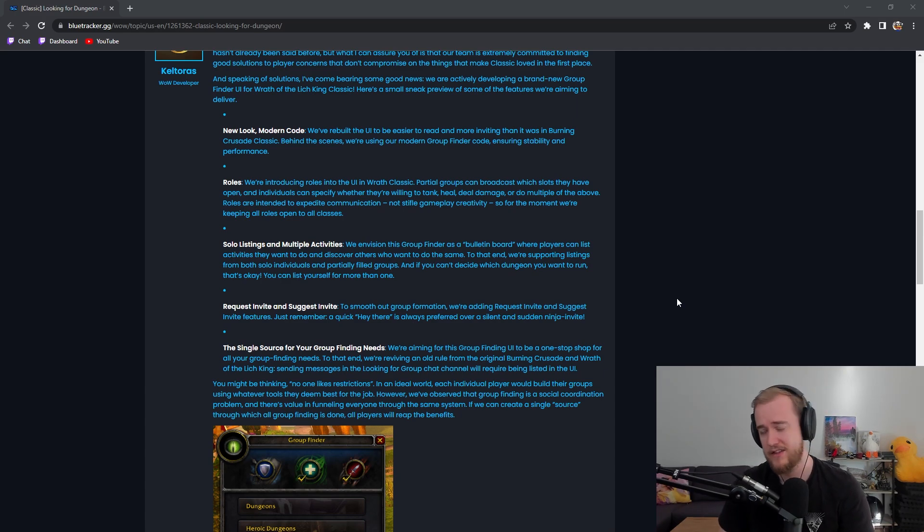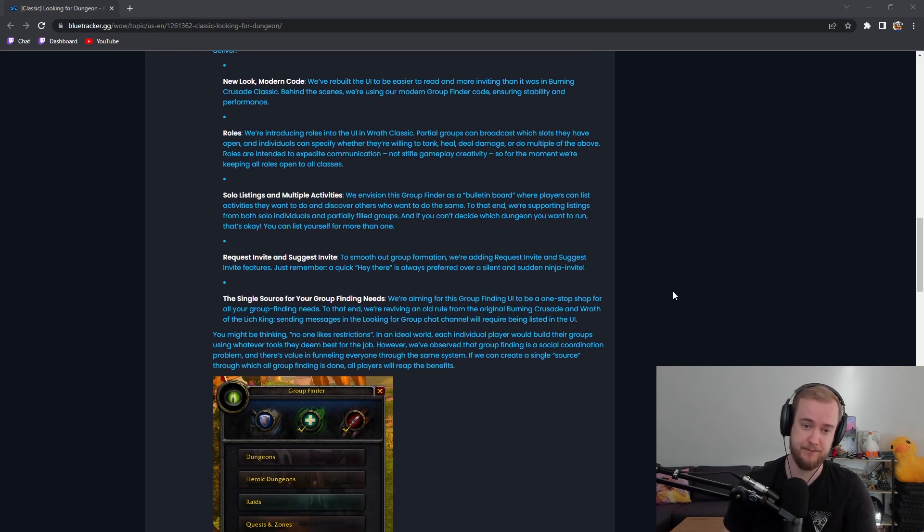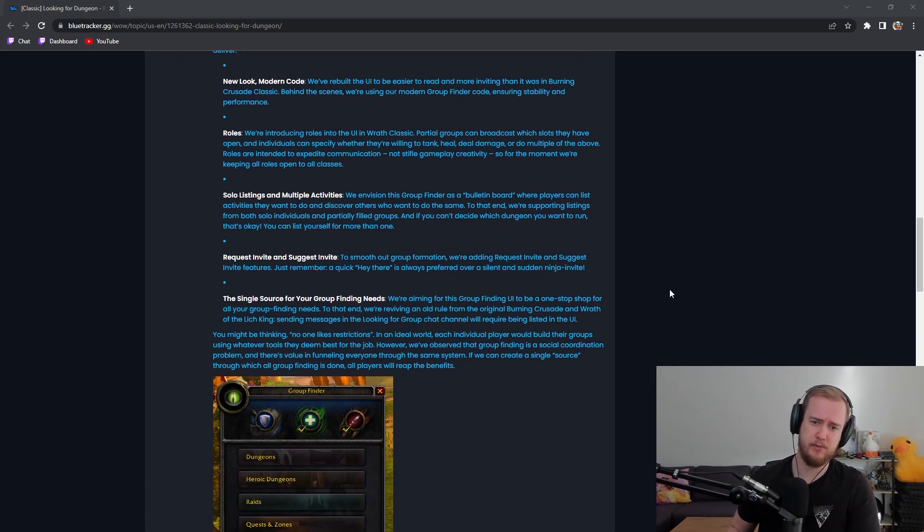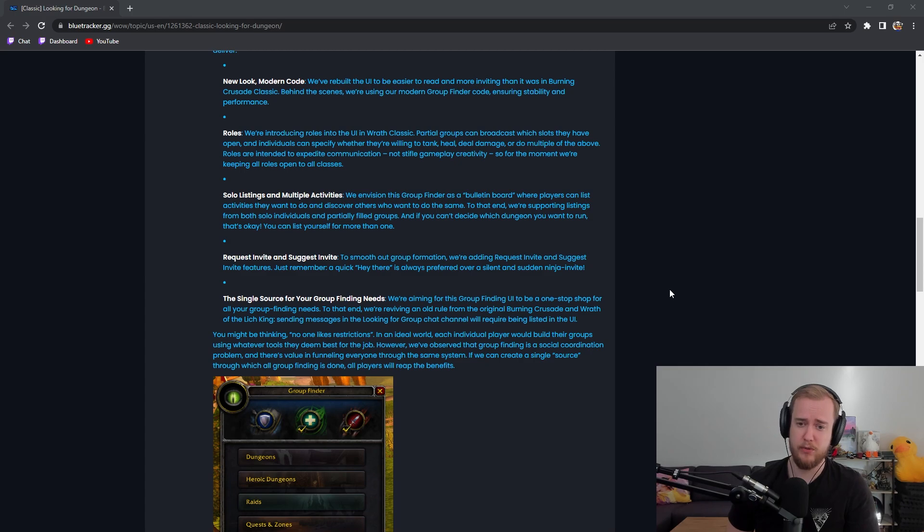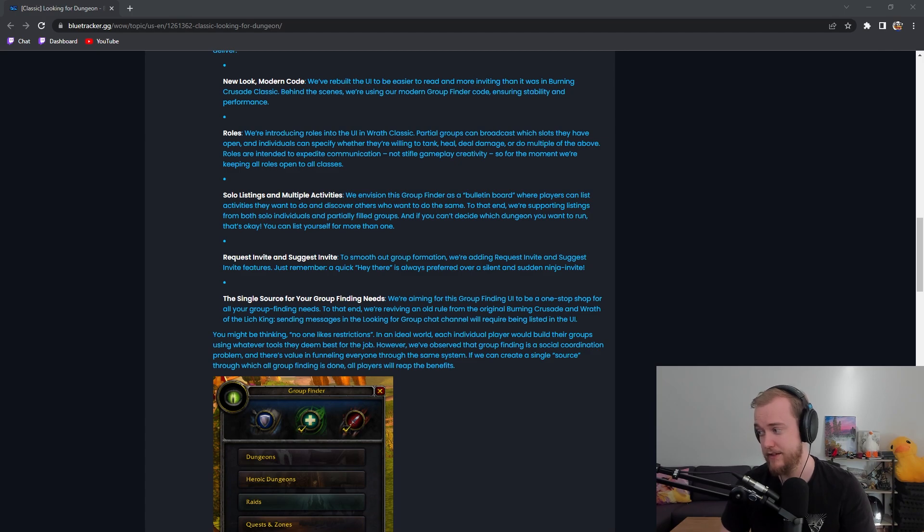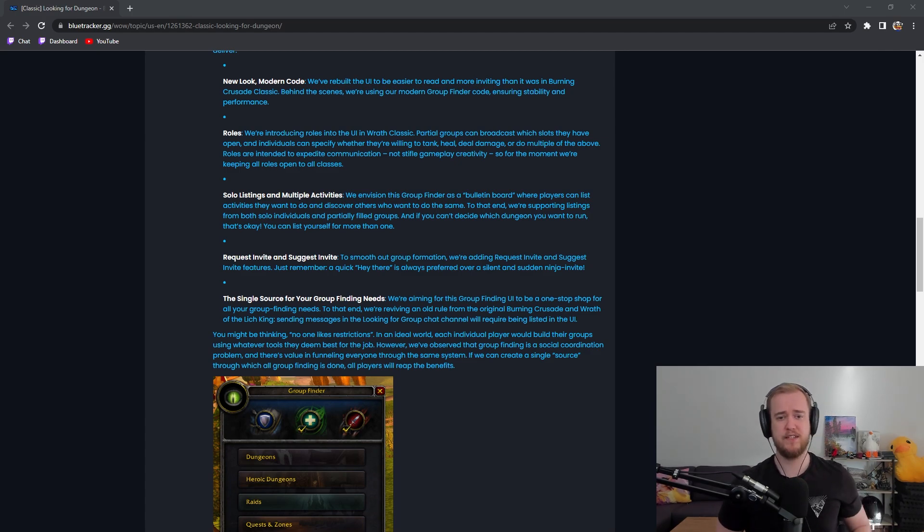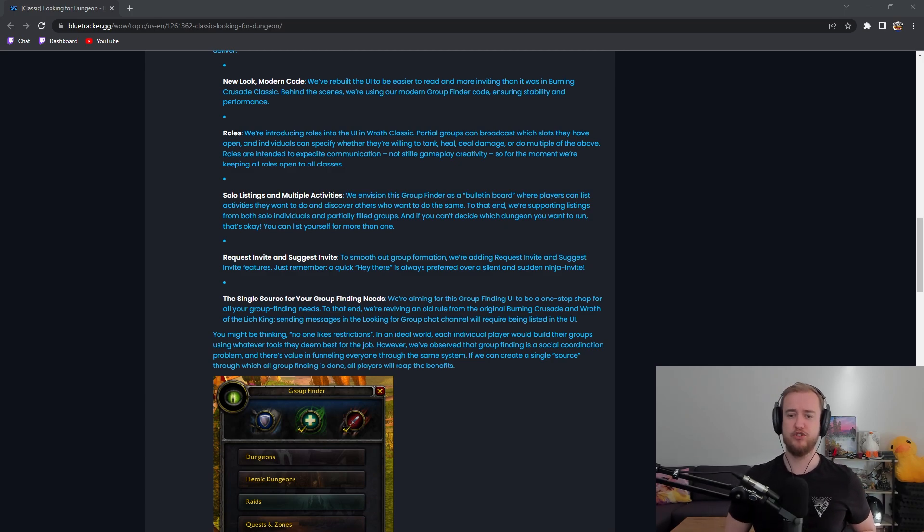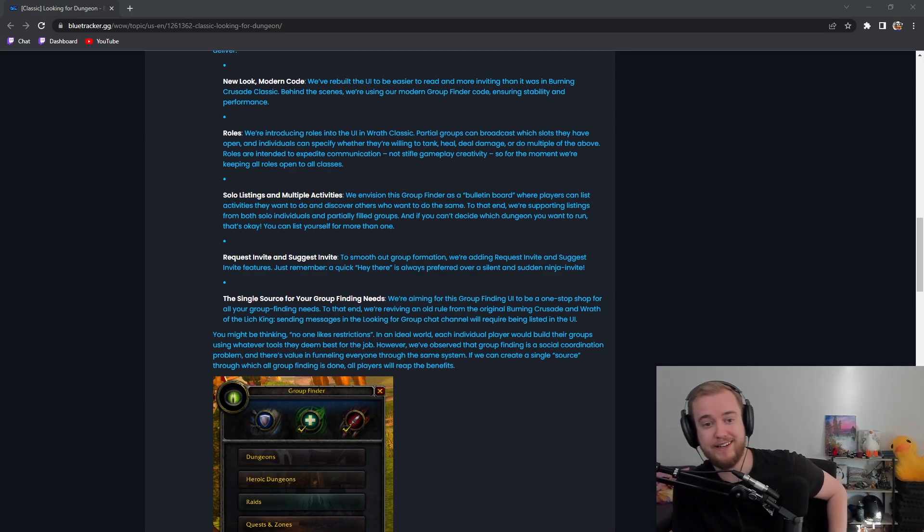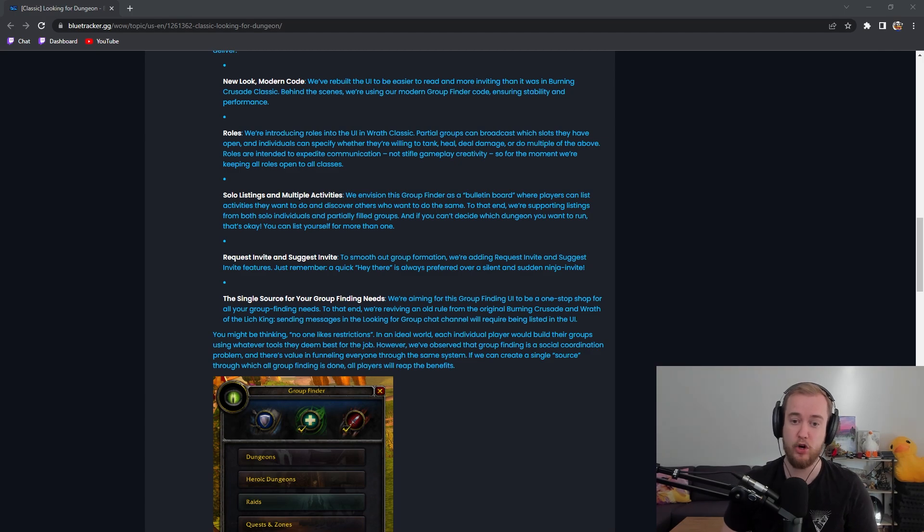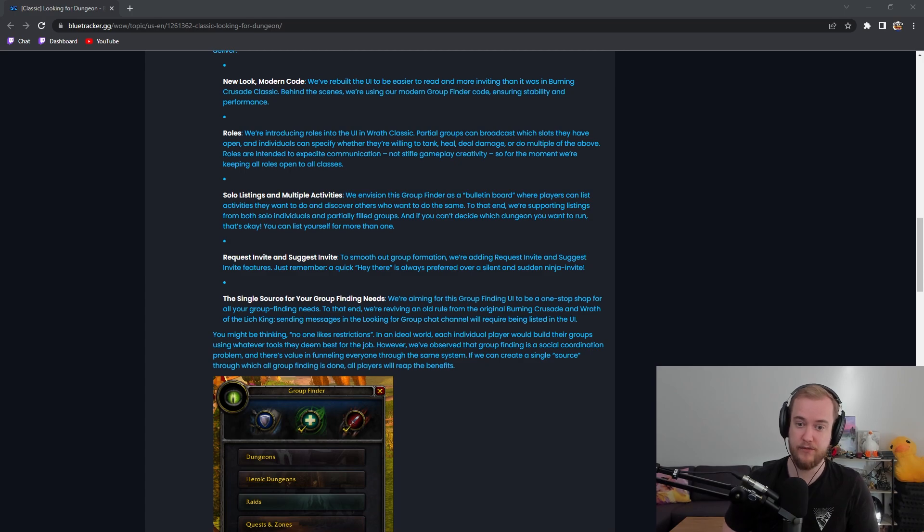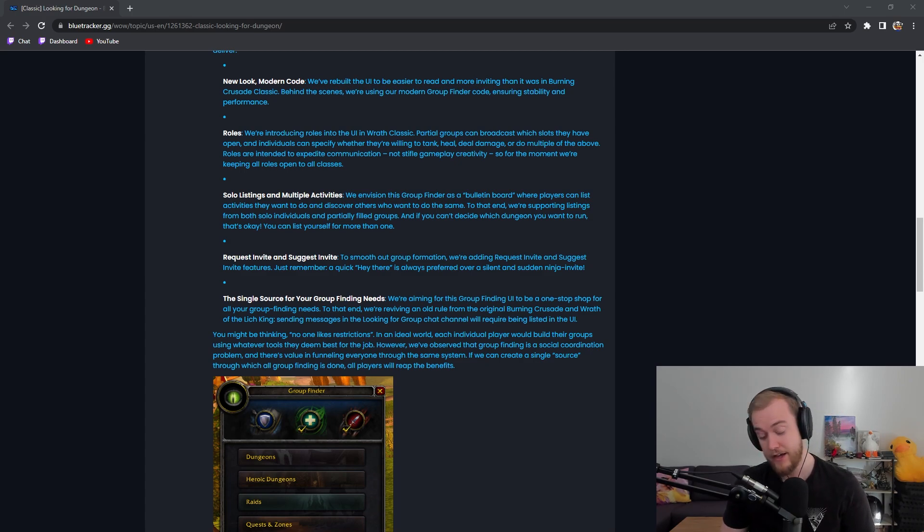Obviously there are a few things like a warrior can't heal and so on and so forth, but that's a minor thing that's going to get changed hopefully. Solo listings and multiple activities. We envision the group finder as a bulletin board, exactly like the bulletin board in TBC, the addon that kind of sucks, where players can list activities they want to do and discover others who want to do the same. To that end we're supporting listings from both solo individuals and partially filled groups, and if you can't decide which dungeon you want to run you can list yourself for more than one.